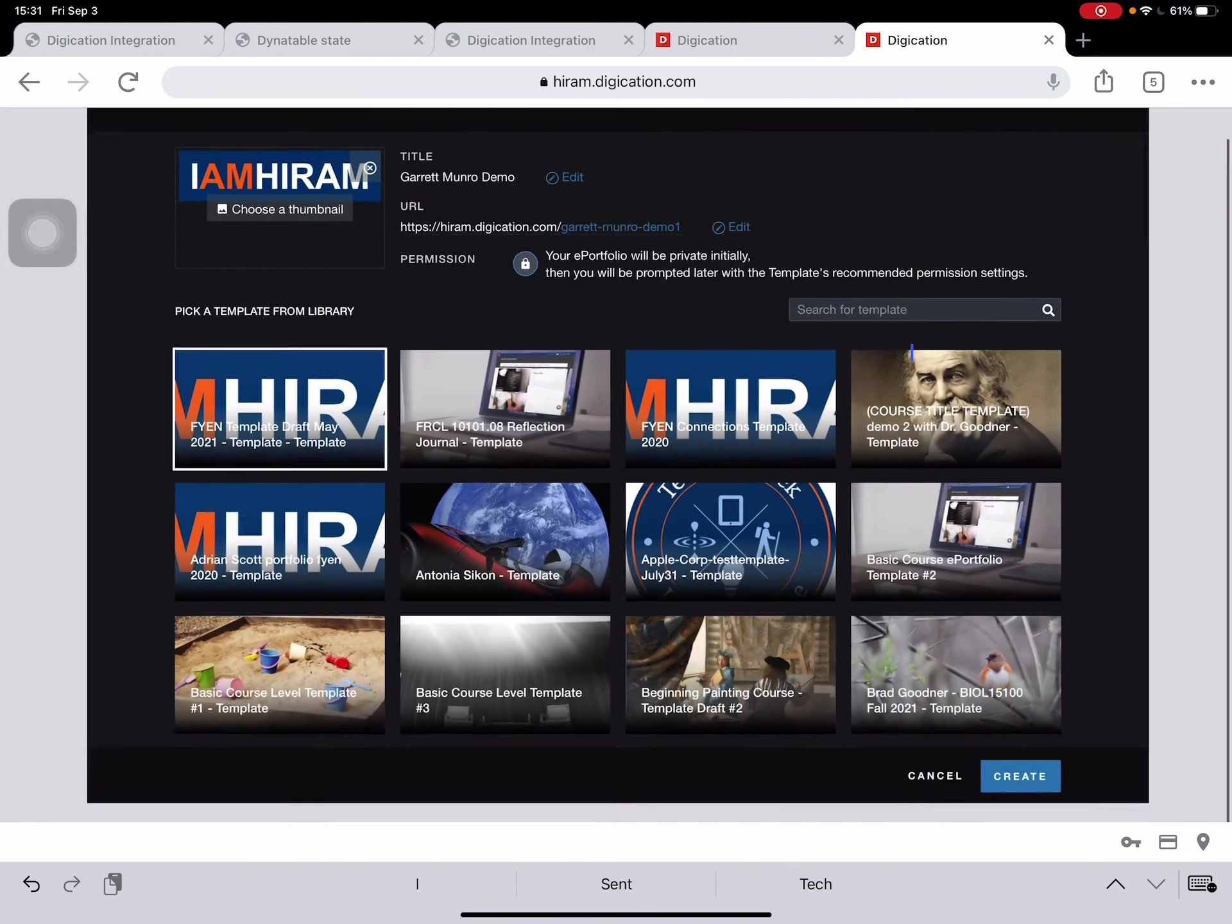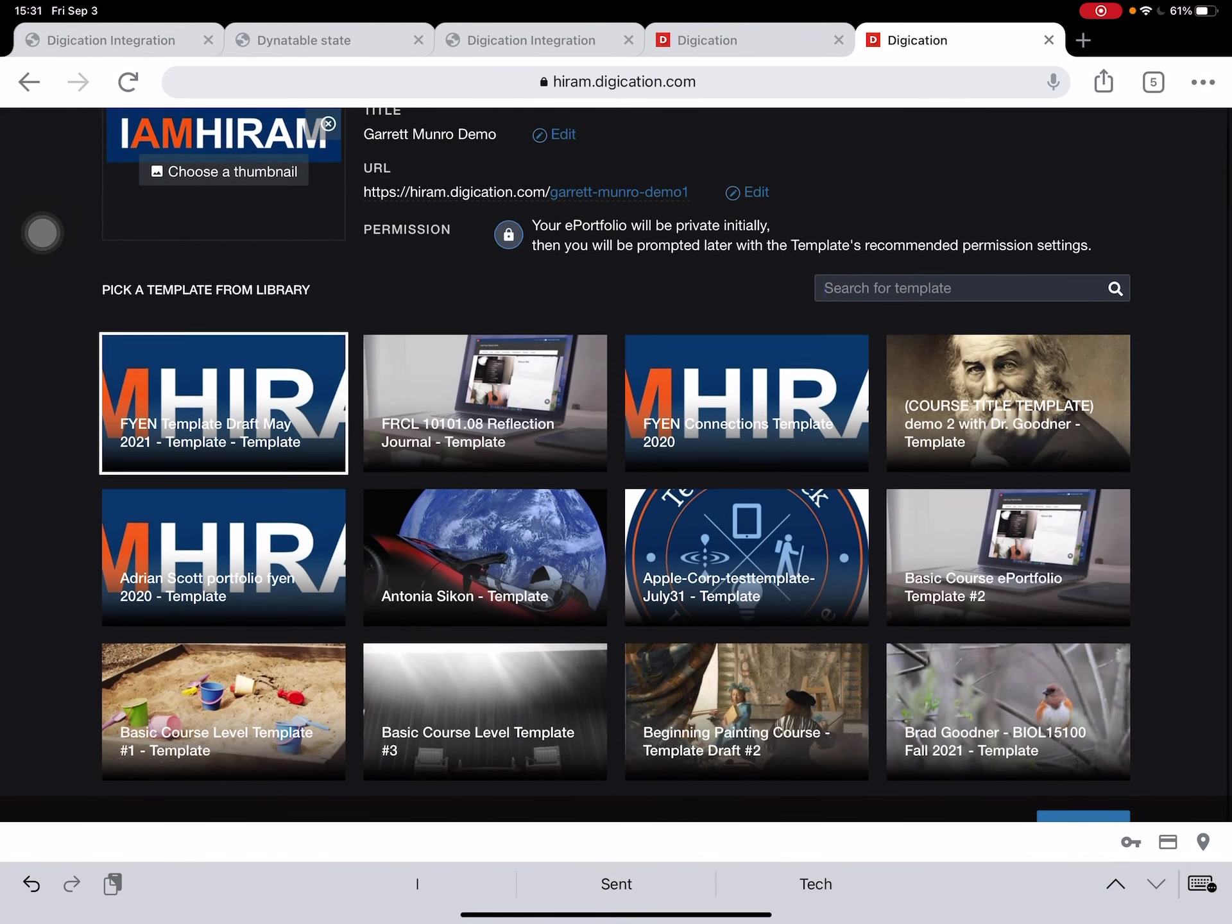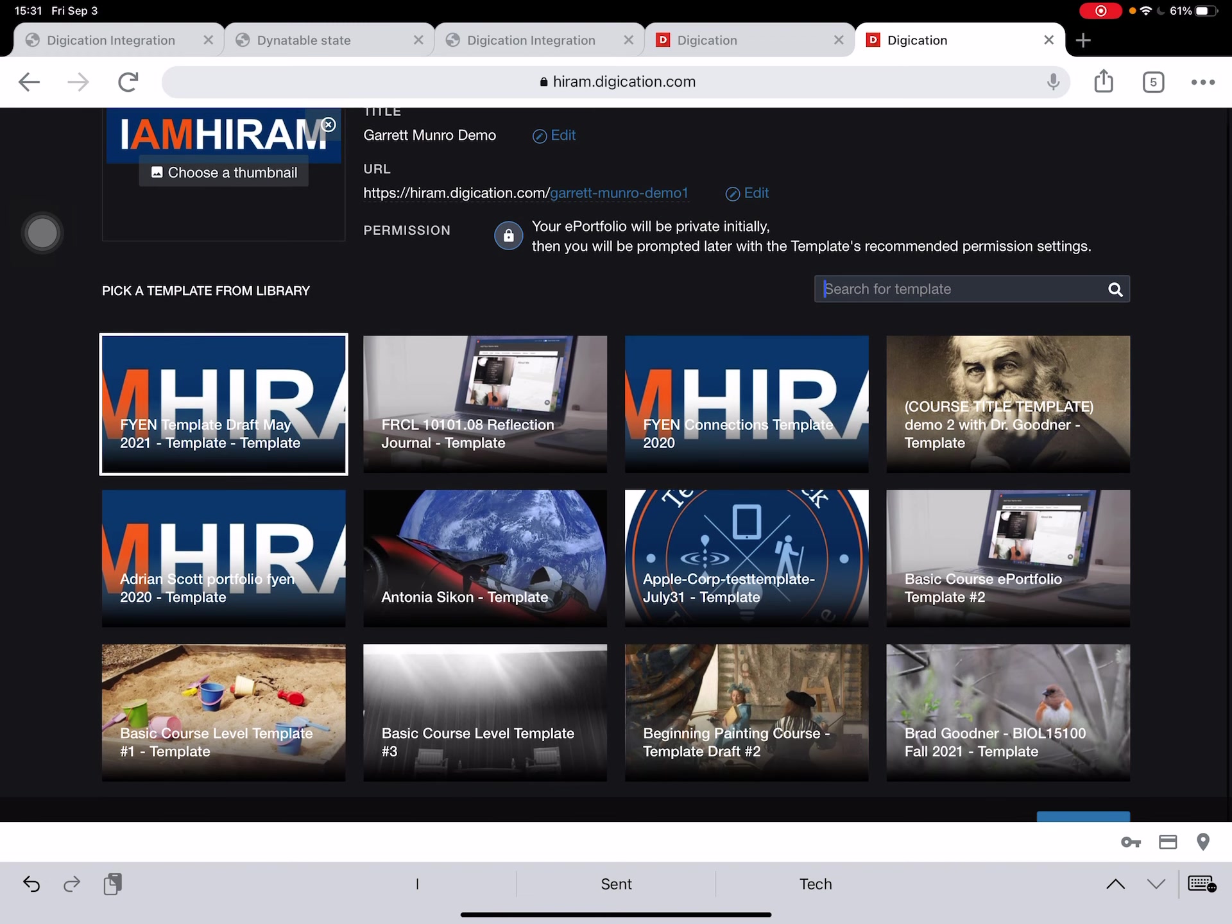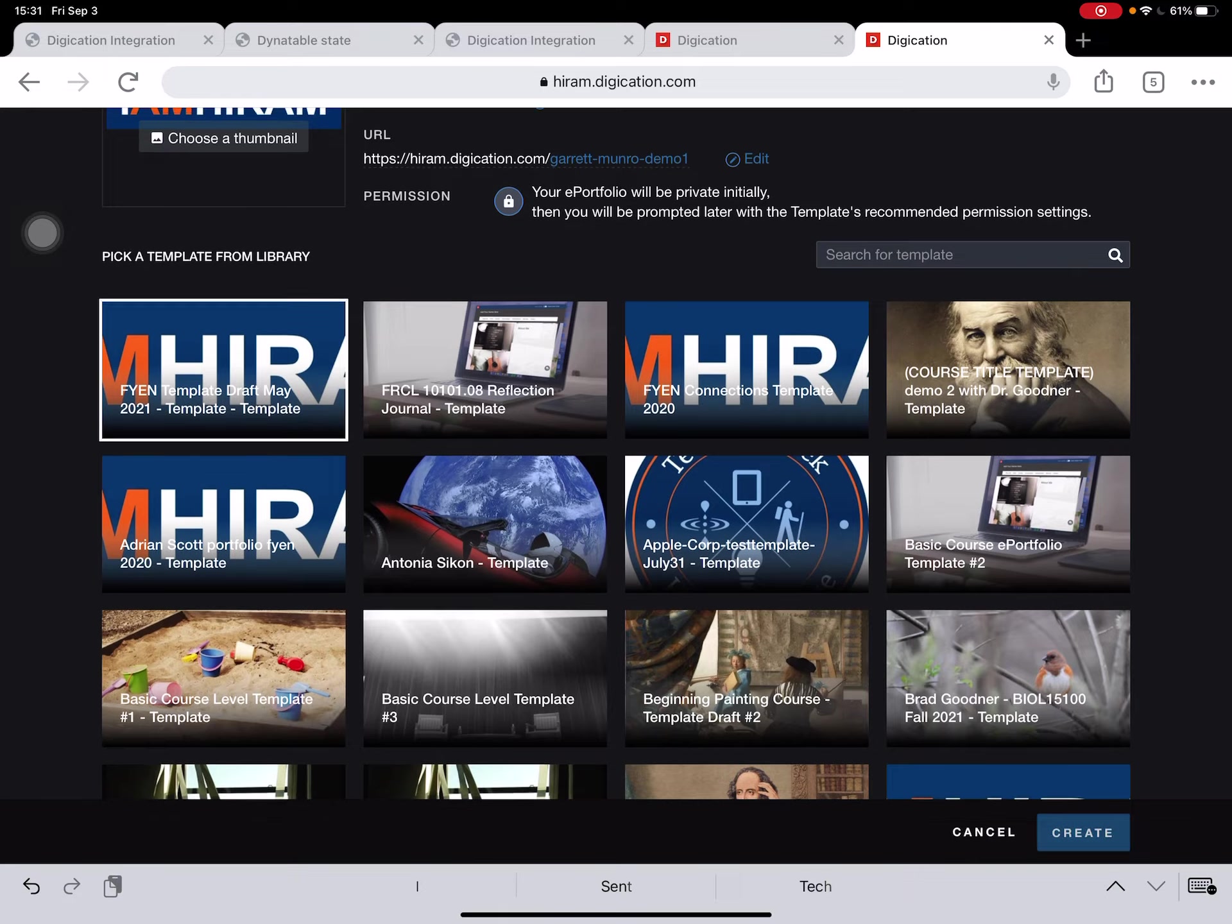We're not going to do that right now, just super basic. I'm going to pinch and zoom out so I can find this blue Create button. Sometimes that's hidden on the iPad. I'm just going to go down there and tap that blue Create button in the bottom right.